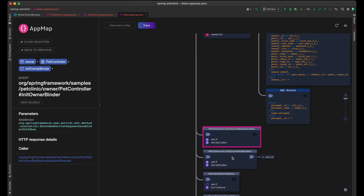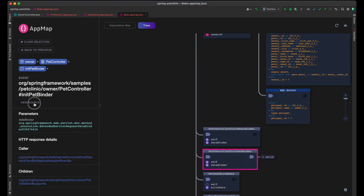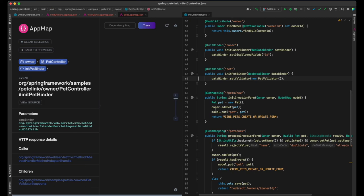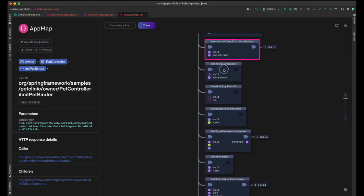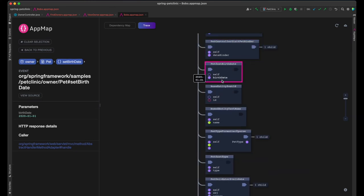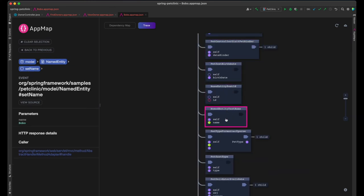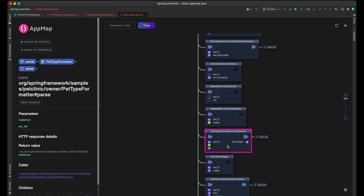Then the pet controller initializes the data binder and registers a data validator that ensures that the new pet's data is complete before saving. Then the new pet data arriving from the new pet form is set in the data model.